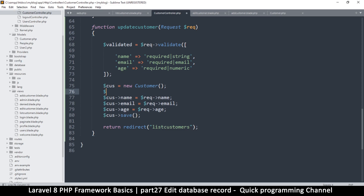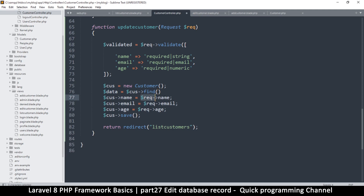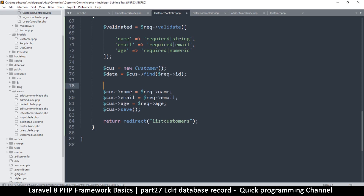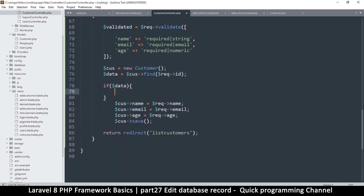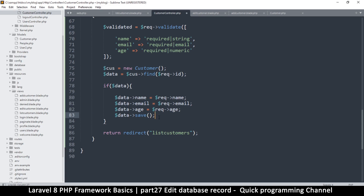So data equals — let's read from it — Customer::find(), and in the find we'll use the requested ID. Then I'll say: if data, just to make sure. Everything is validated and the data is there, then we replace: data->name, data->email, data->age with the validated values, and hit save. That should work.